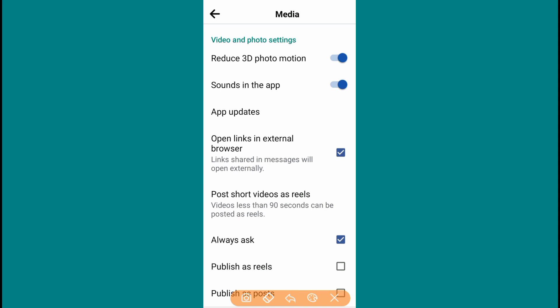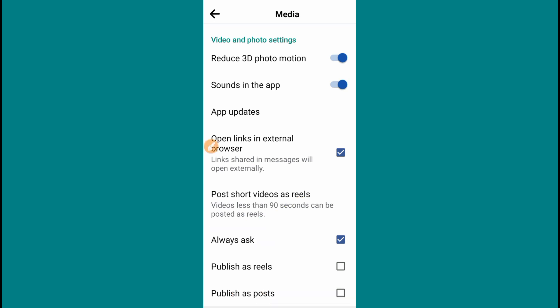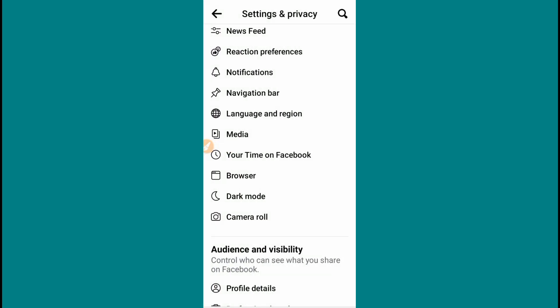The next option is Post Short Video as Reel. Videos less than 90 seconds will be posted as a Reel. If you have a video, you can choose to post it as a Reel. I will upload a video to my Facebook profile and you can also use the Reel option for photo shares.